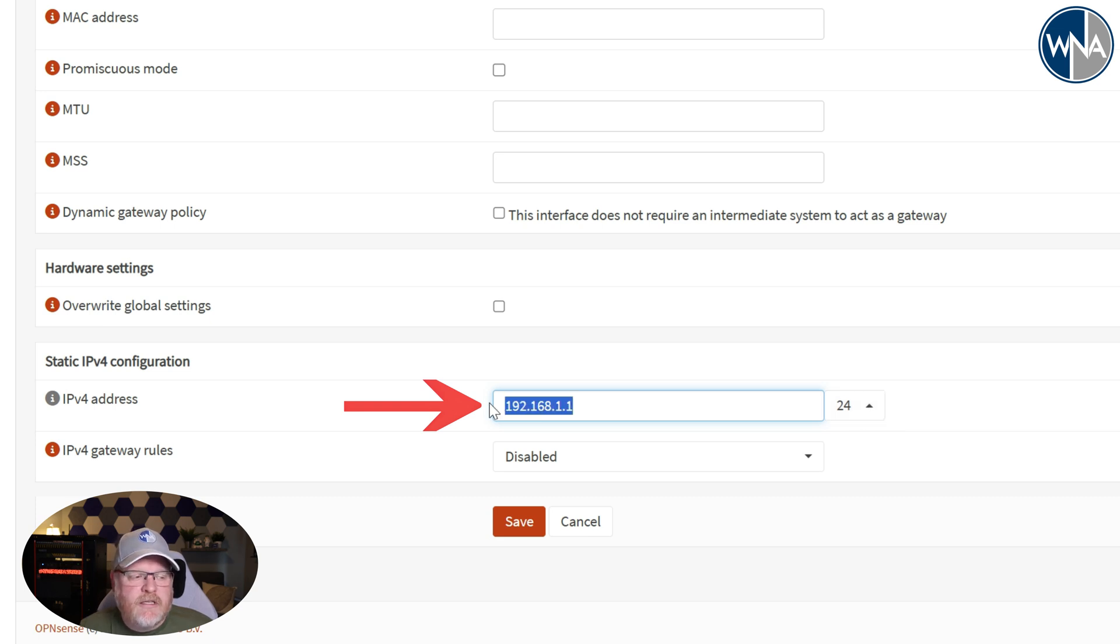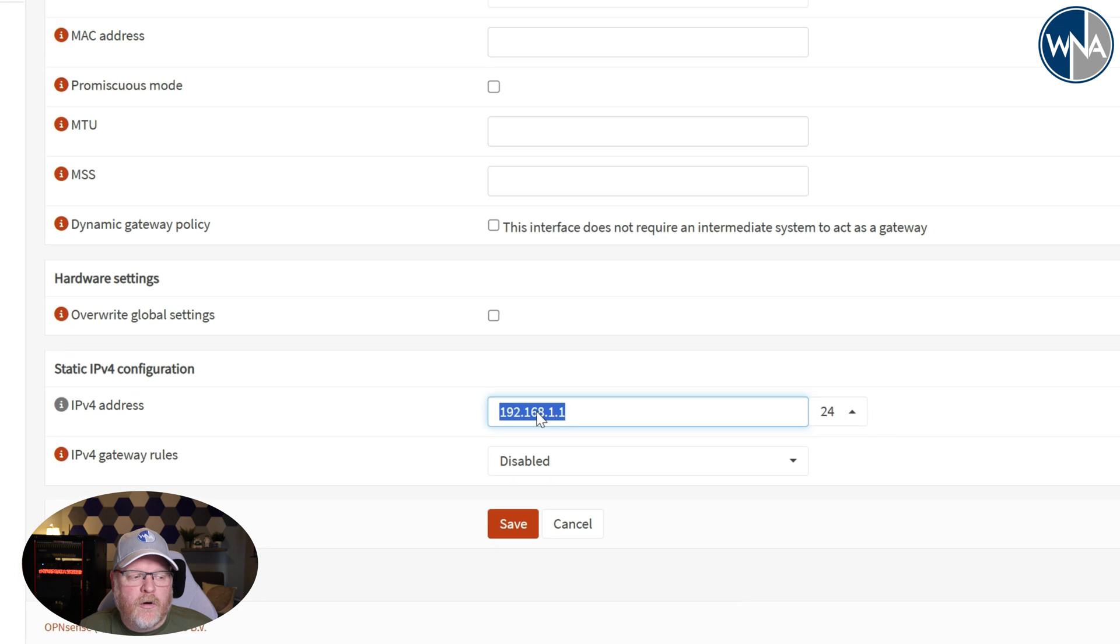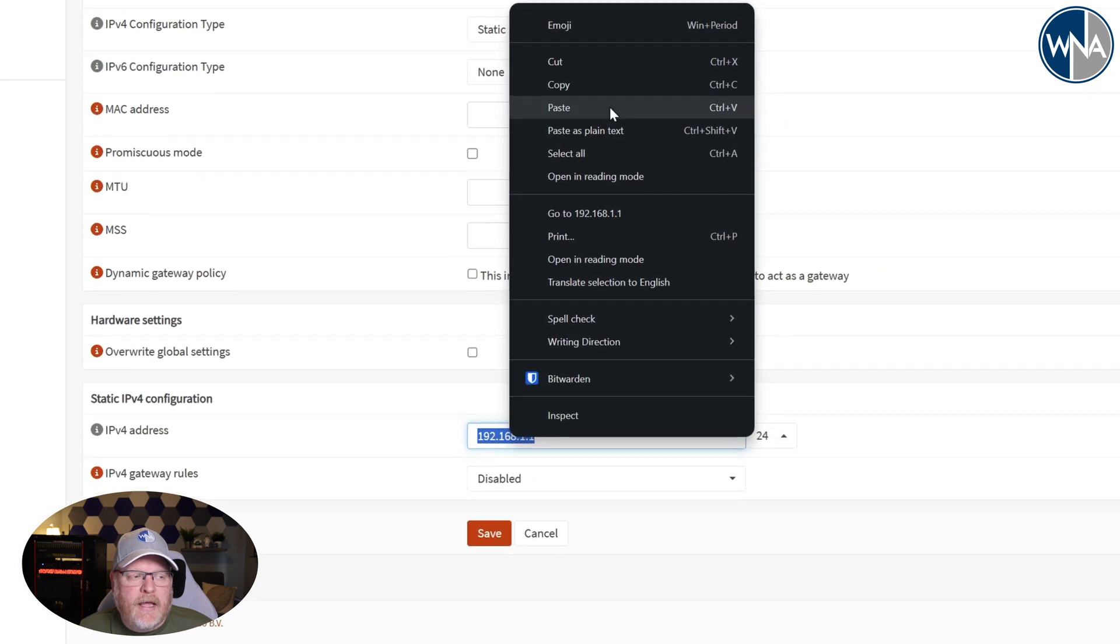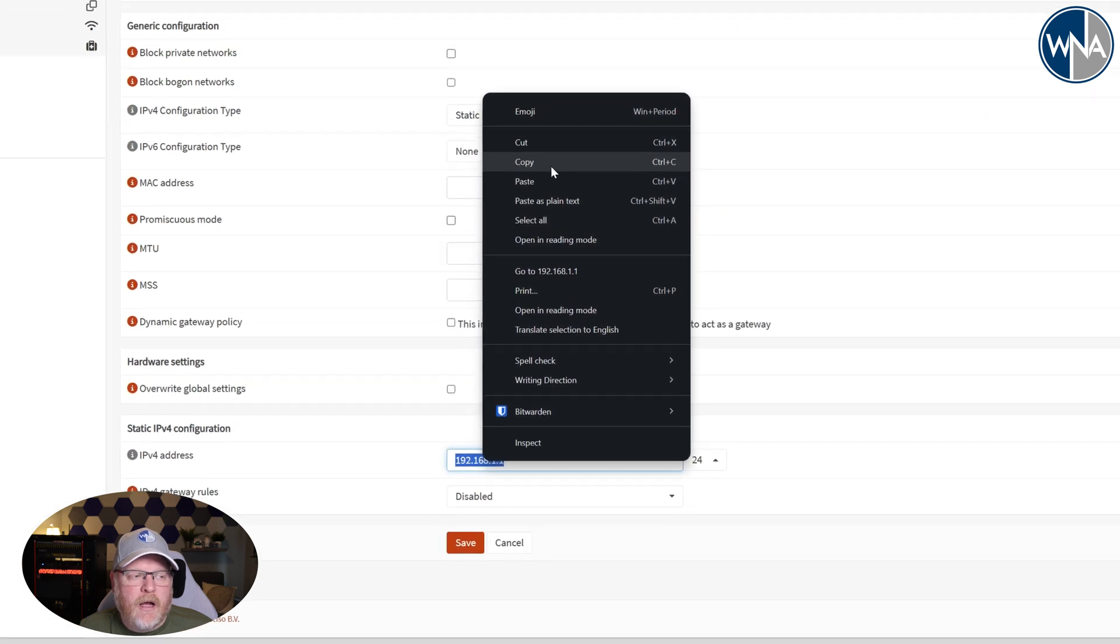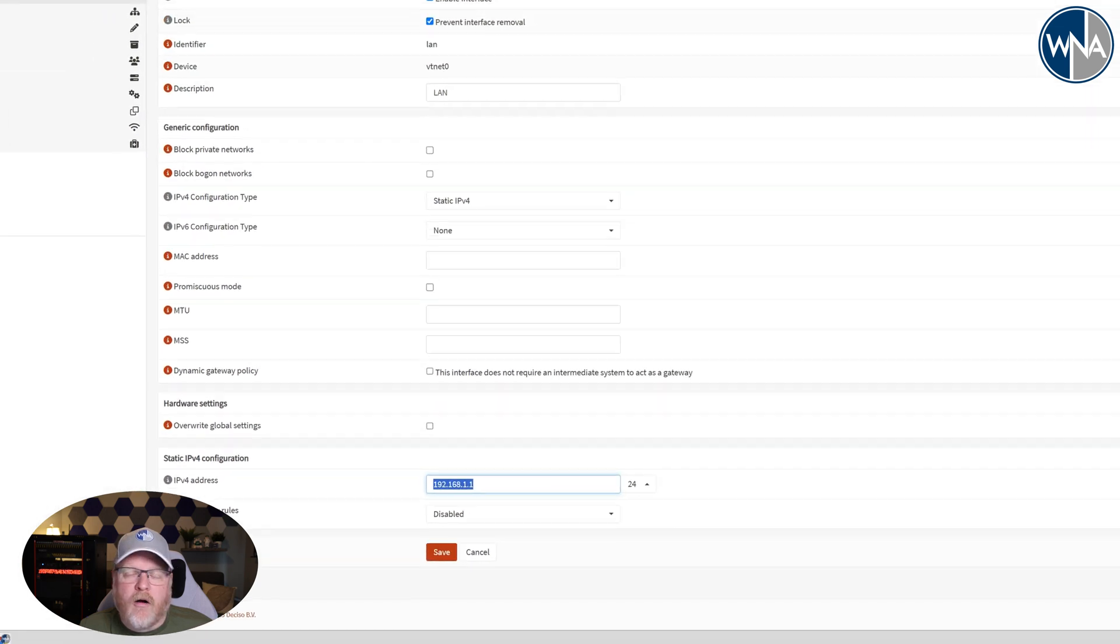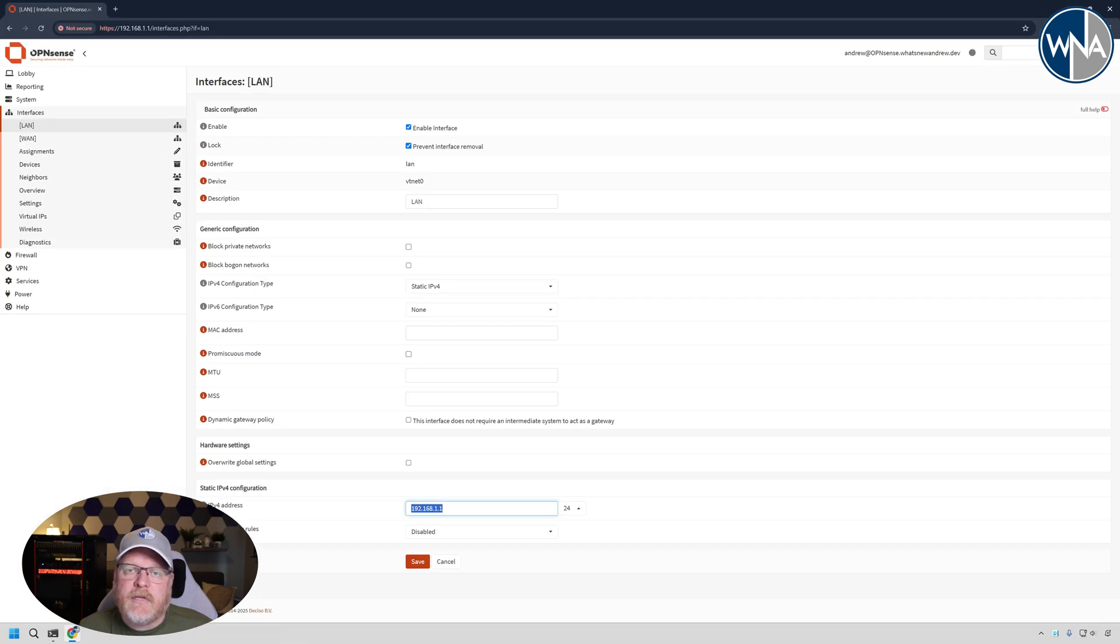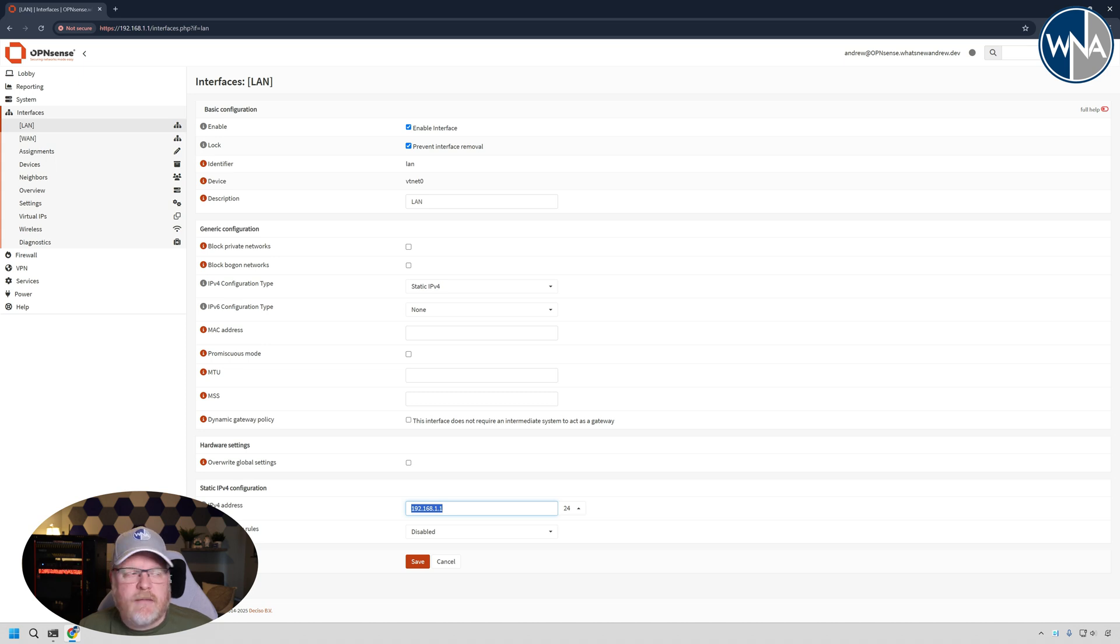In this case I have a slash 24 network. So we're going to use this right here and we're going to replicate this within our Kea DHCP. Now if you want to change this, you can go ahead and change it here, but you'll have to use the same thing when we get to Kea DHCP.